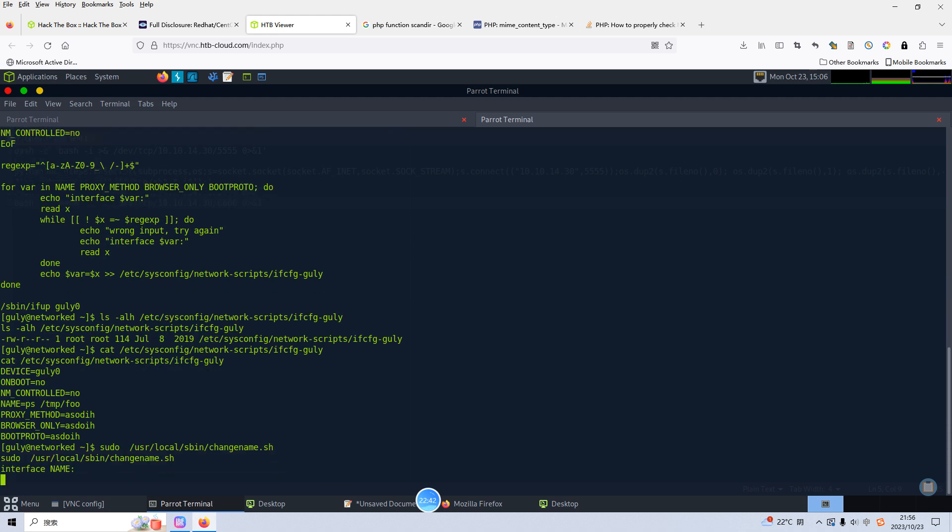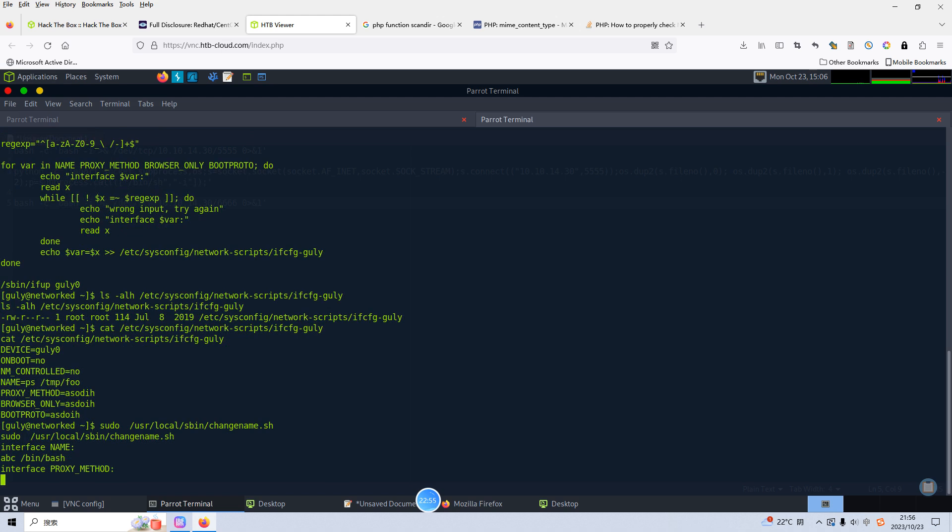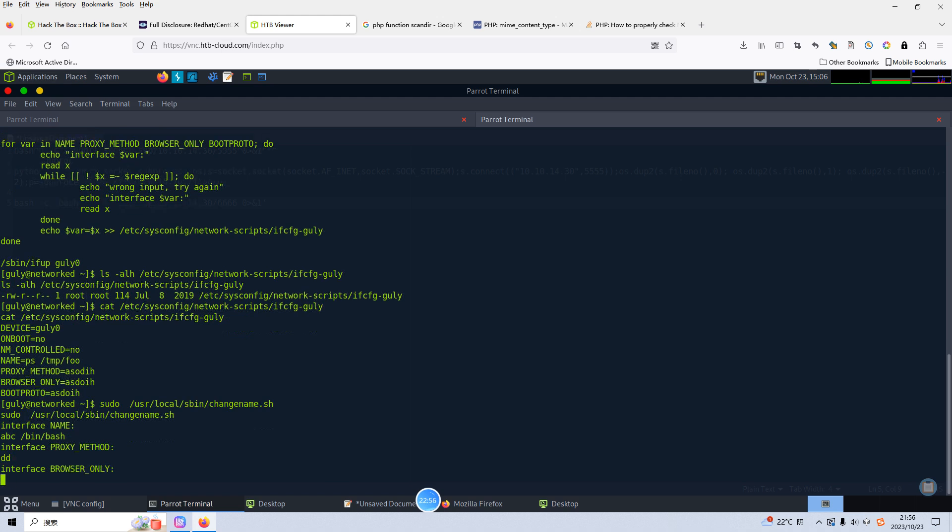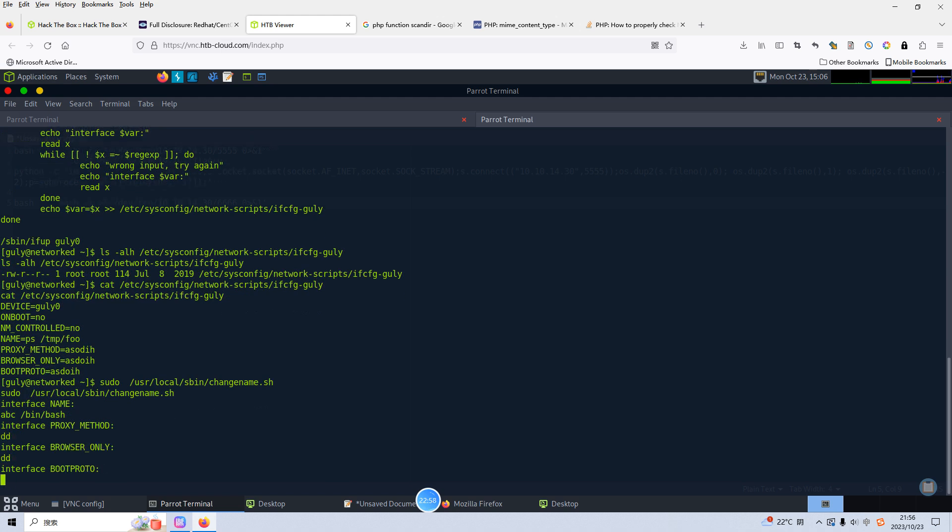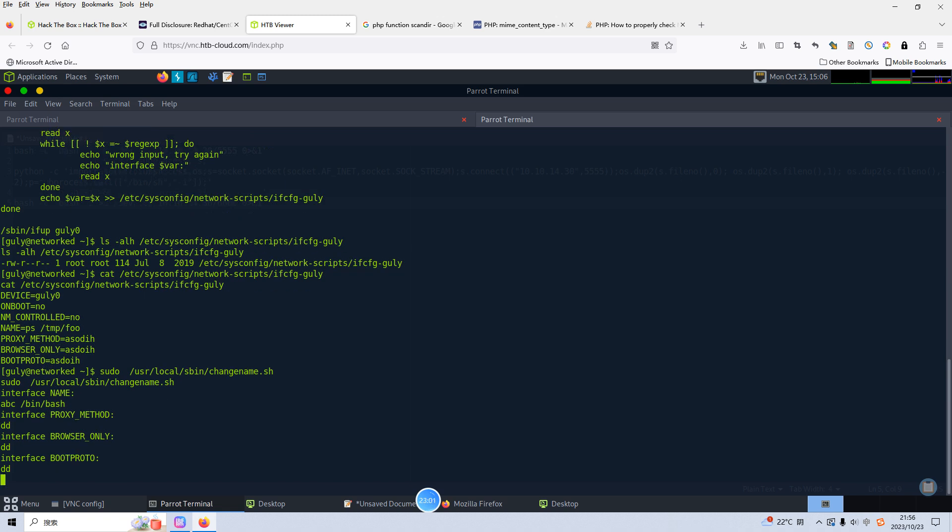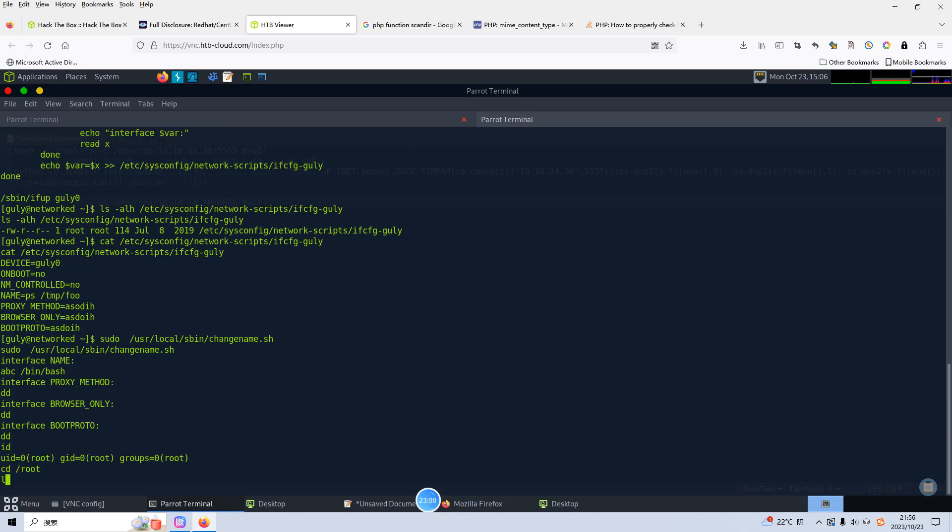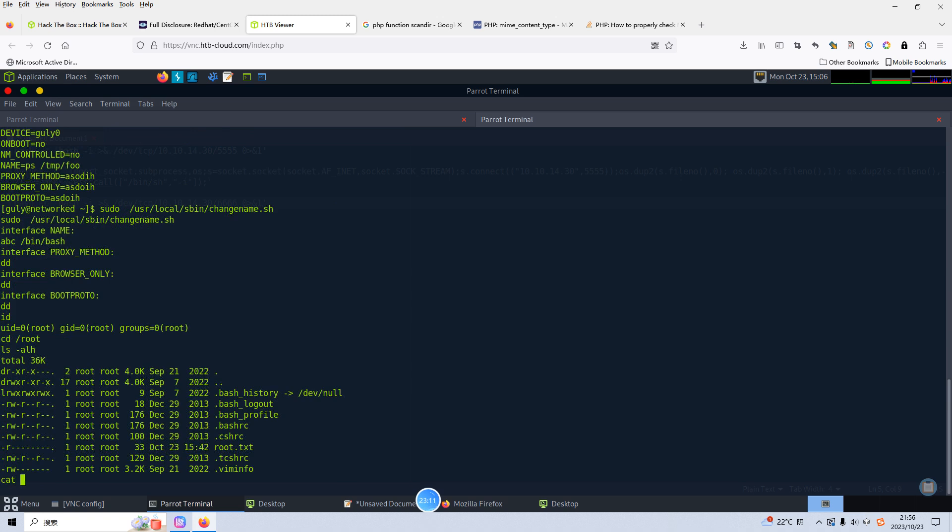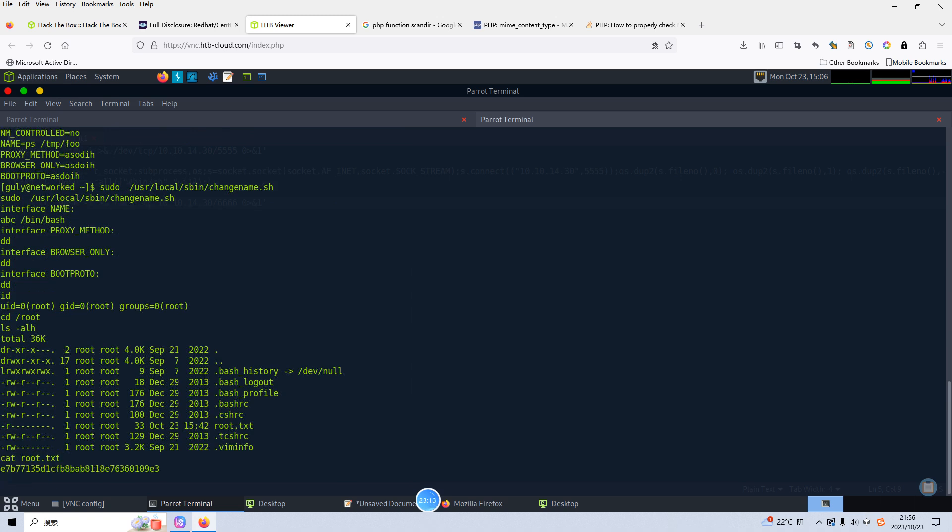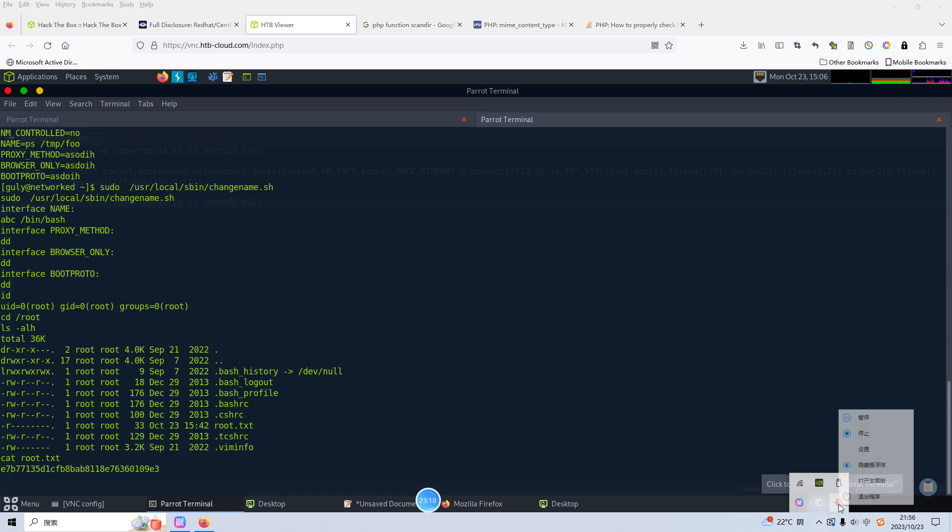And other we just put any information, it doesn't matter. Now we can check id. As you can see we have already become the root user. And then we can navigate to root directory to retrieve root flag. Okay so that's pretty much it. I hope to see you in the next one. Bye, have a nice day.